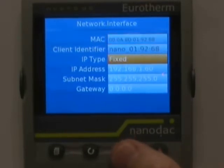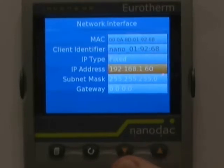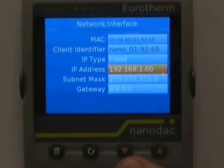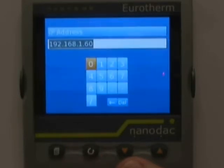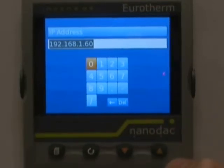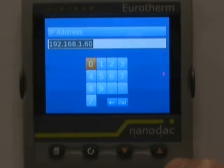You'll notice that the IP address is set to Fixed, which it should be. The IP address for this demonstration on our internal network is 192.168.1.60. To change it, hit the scroll key because it's highlighted, and from the numeric dial pad that appears, input your specific address that your IT personnel have given you as a reserved IP address on your network.